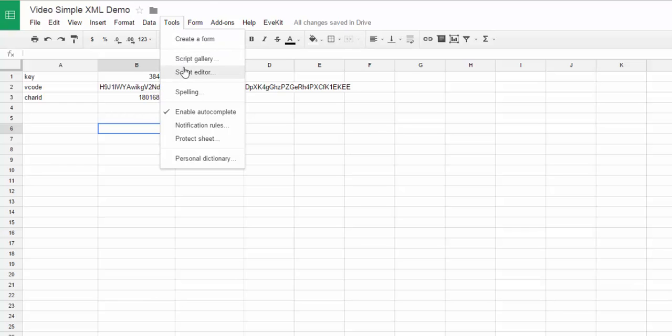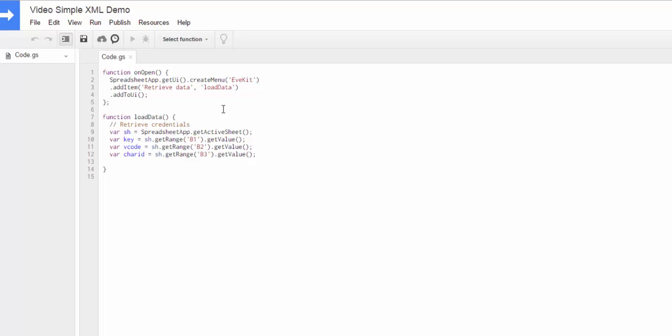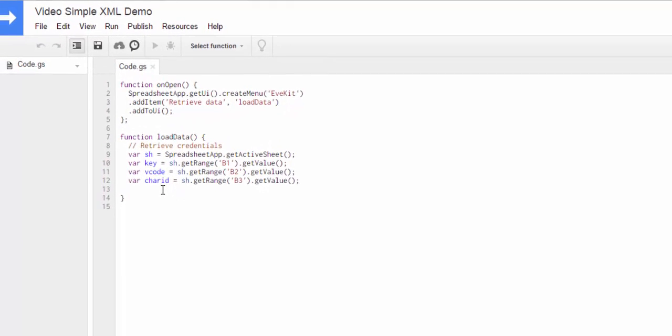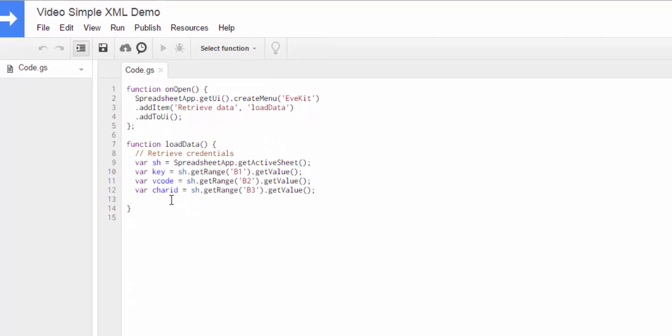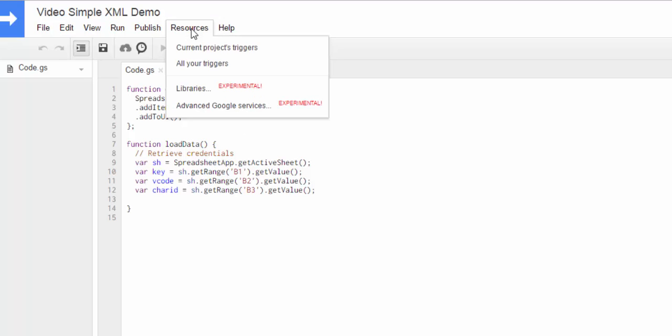And then if we go to the script here, what I've written is first a real simple onOpen function, which just adds a menu item under EveKit for loading the data. And when you select that, you'll call this function down here, which basically retrieves all the credentials from the spreadsheet, and now I'm ready to make a call. So the first thing we need to do is we need to pull in the actual library as a Google Apps Script library.